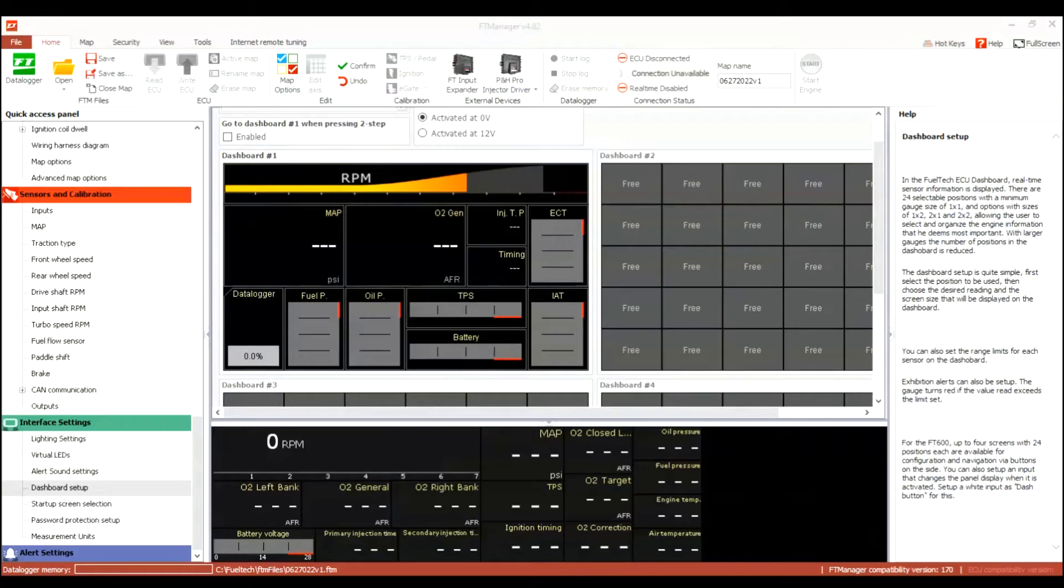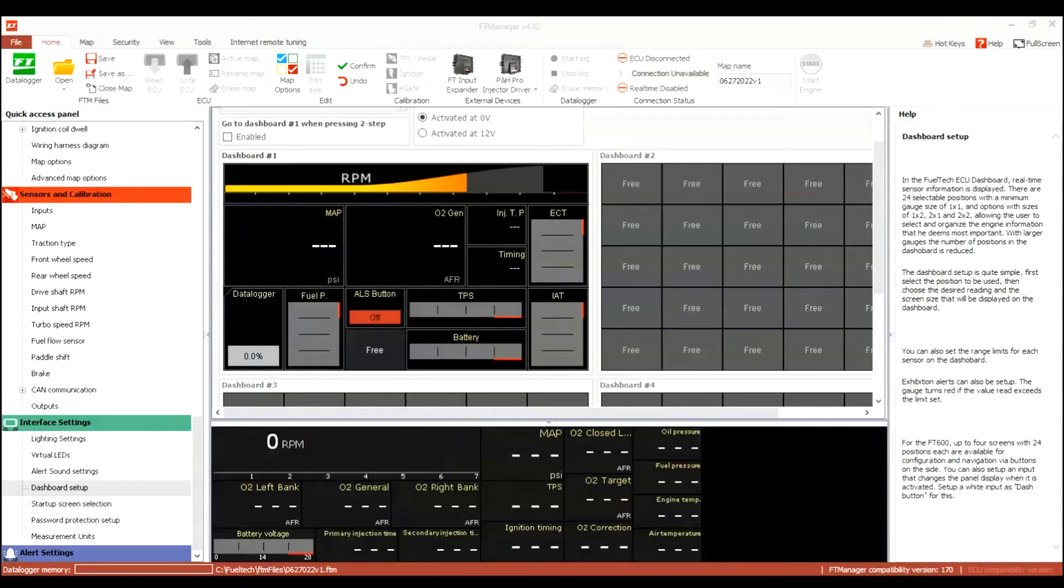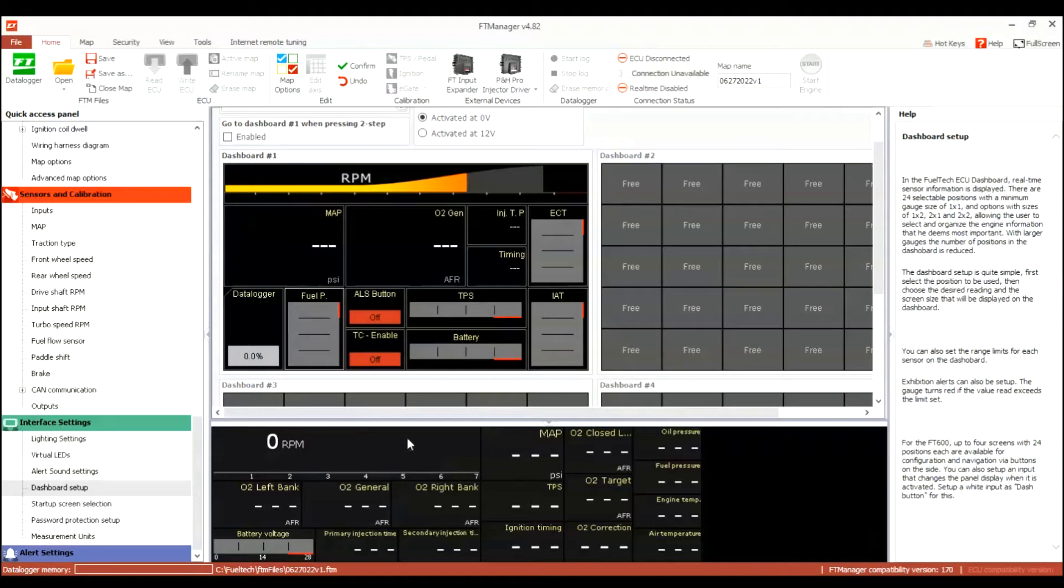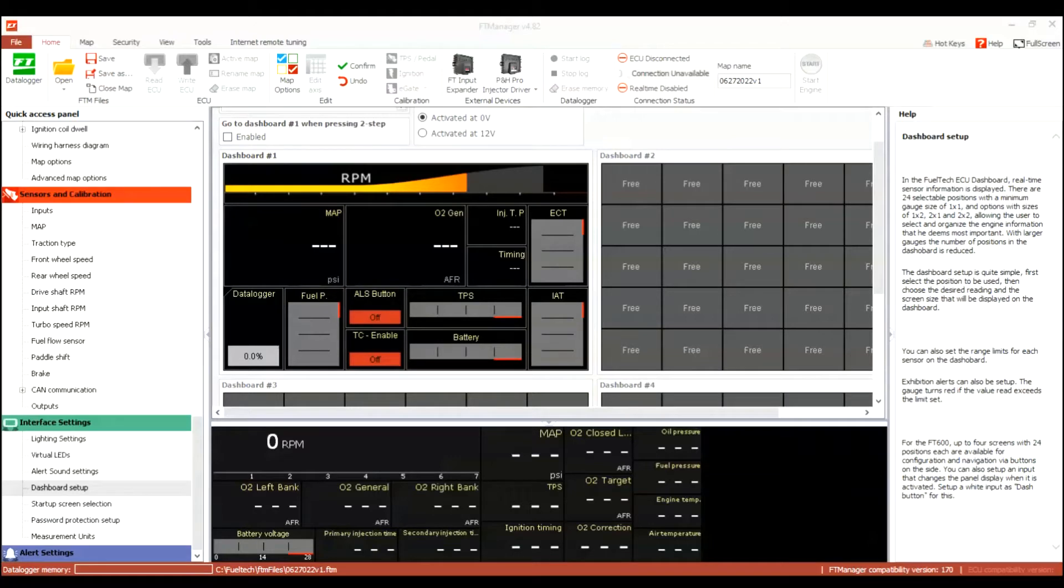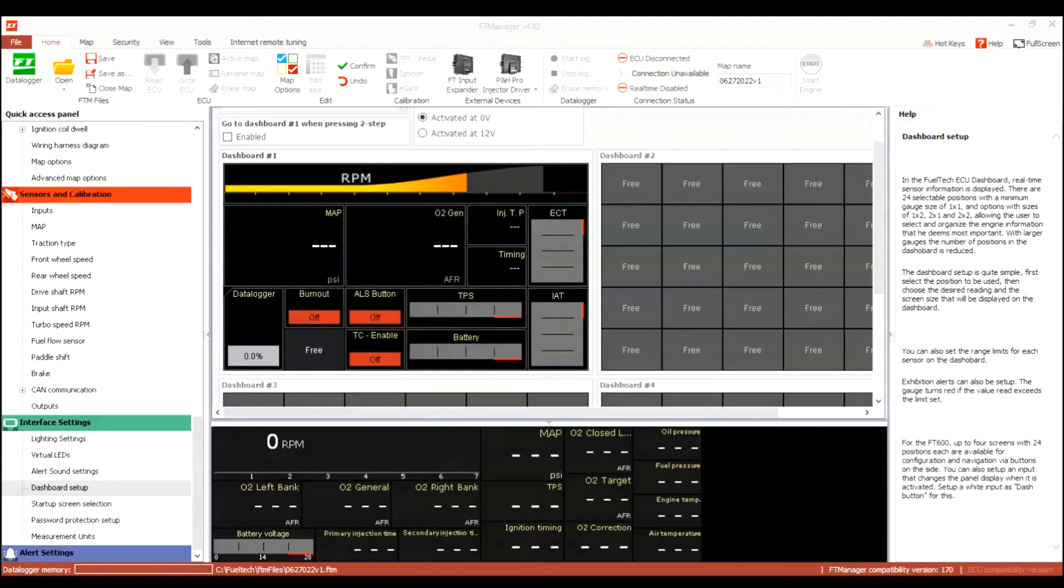And then the dashboard setup, you could change the setup if you want, you could add more screens, you could change the display on each of the screens. I'm putting buttons there now - traction control active, burnout mode can go there, and anti-lag can also go there.